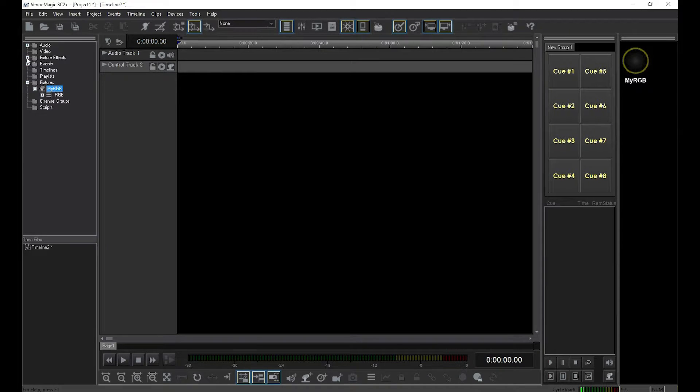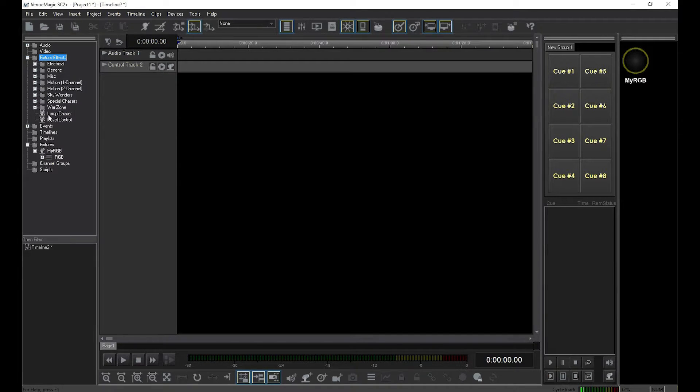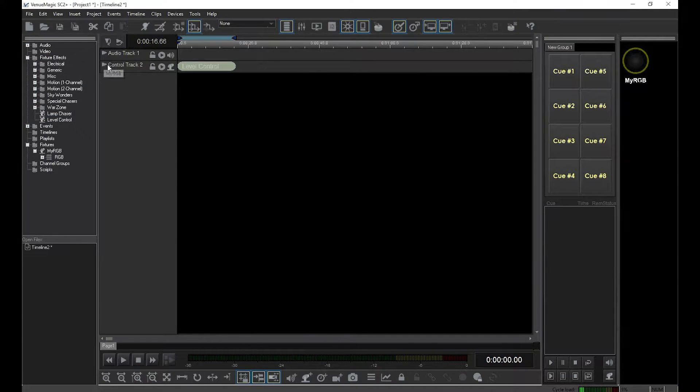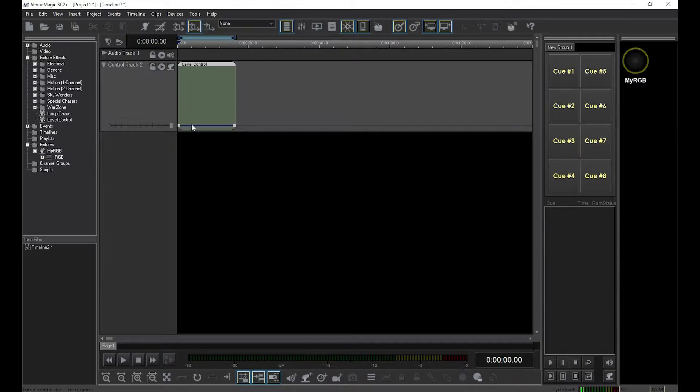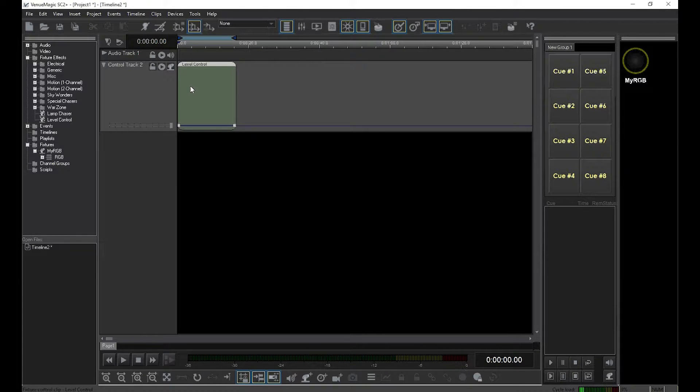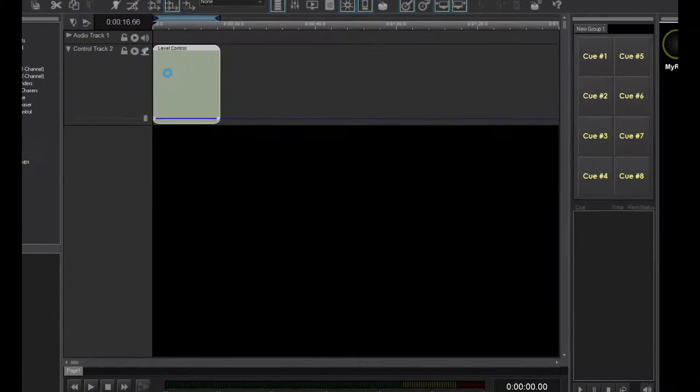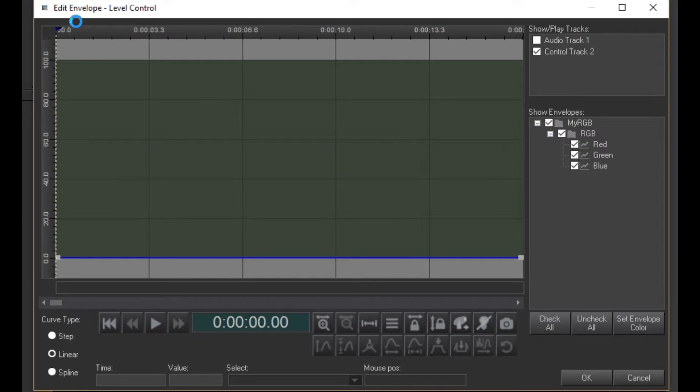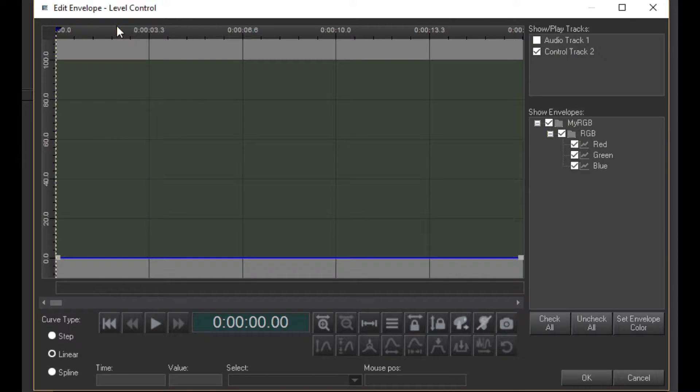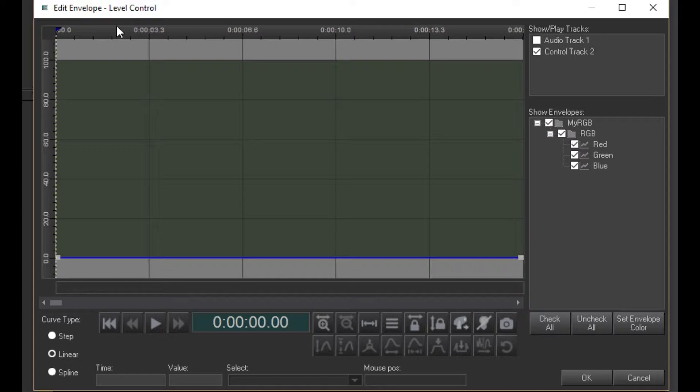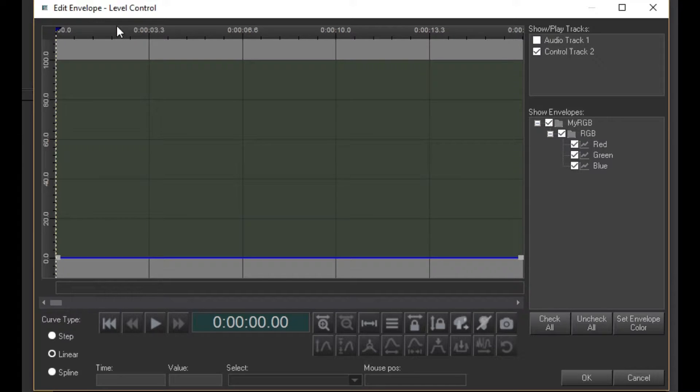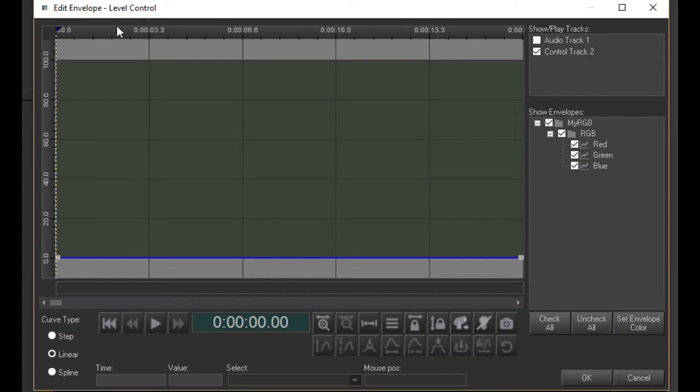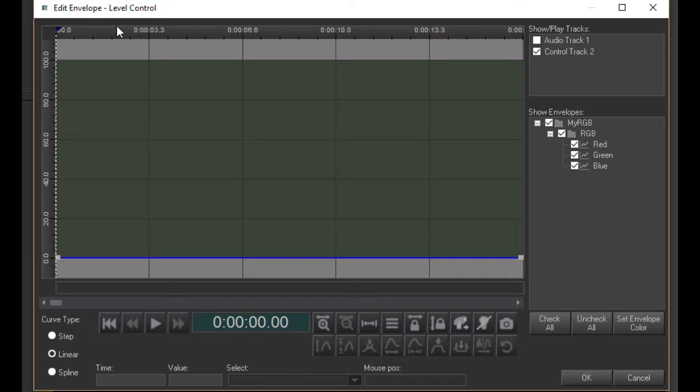Next, drag over a Level Control effect, and open the Envelope Editor. By the way, you can do this by double-clicking on the Level Control effect. Since most operations with a Level Control effect involve the Envelope Editor, a double-click opens the Envelope Editor rather than the Properties window. This shortcut only applies to Level Control clips. Double-clicking on any other type of clip will always open the Properties window for that clip.